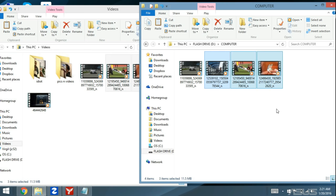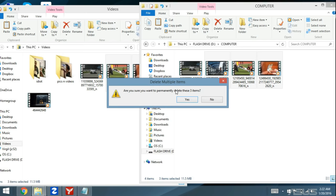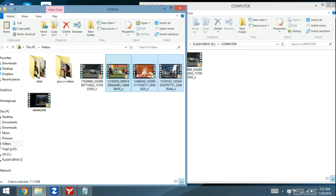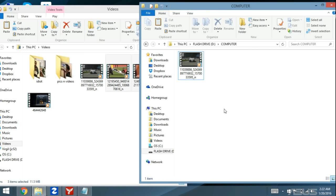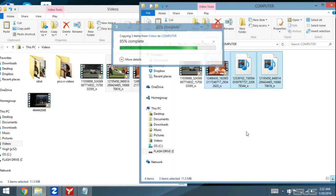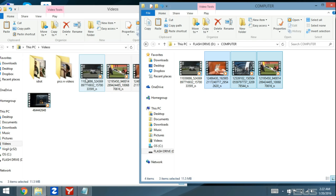Another way you can do it, instead of dragging and dropping, is to simply highlight the ones you want, right-click, and then click 'Copy.' Then come over to the flash drive window, click on it, right-click, and go to 'Paste.' Now don't forget — I just copied it, so I'm going to have a duplicate: the same file will be on my computer as well as my flash drive.